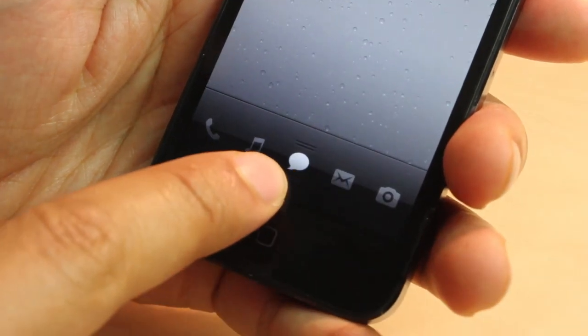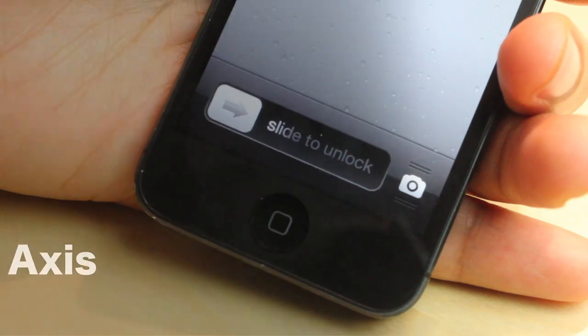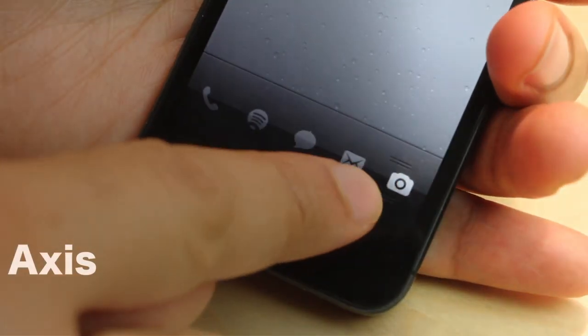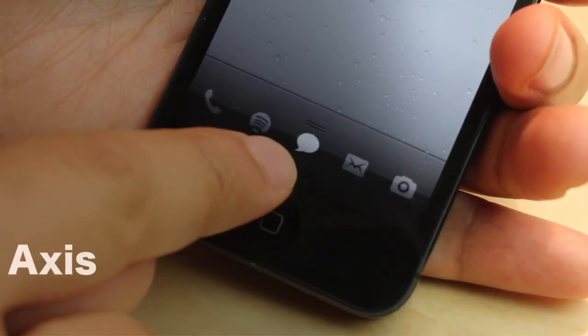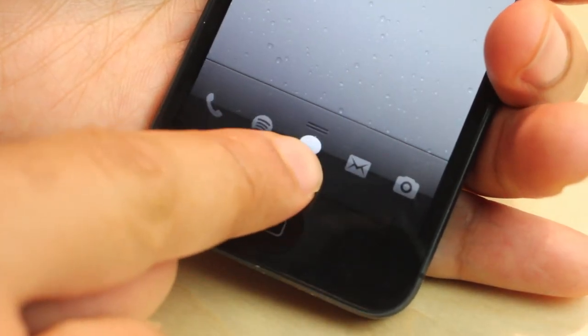Is this Cydia's best lock screen launcher? How's it going, my friends? This is Jeff Benjamin with iDownloadBlog. We are talking about Axis today.